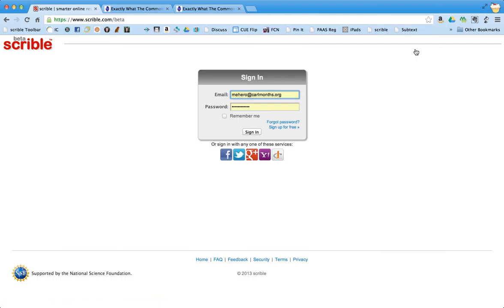But when you sign up for free, or you create a sign-in, you can create an account using your email and a password, or you can choose to log in with your Facebook or Google+.